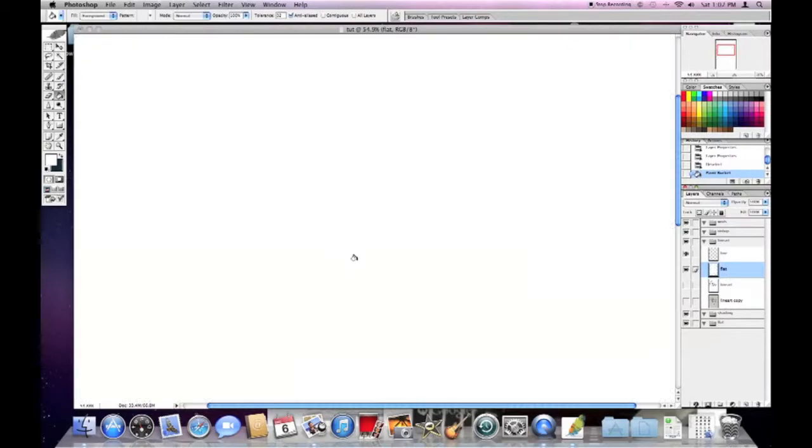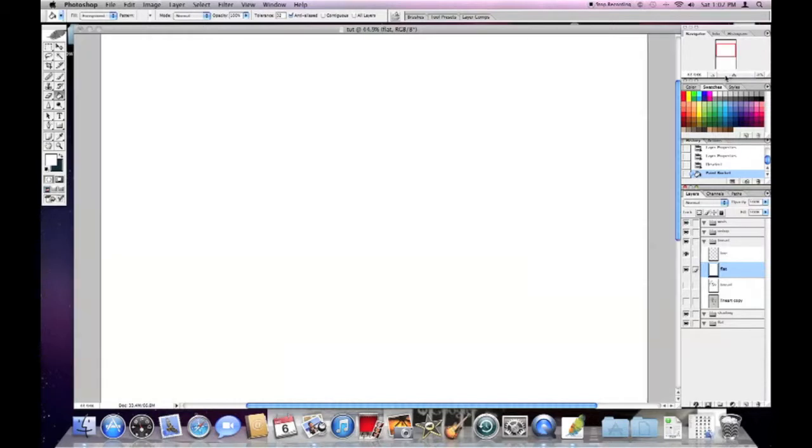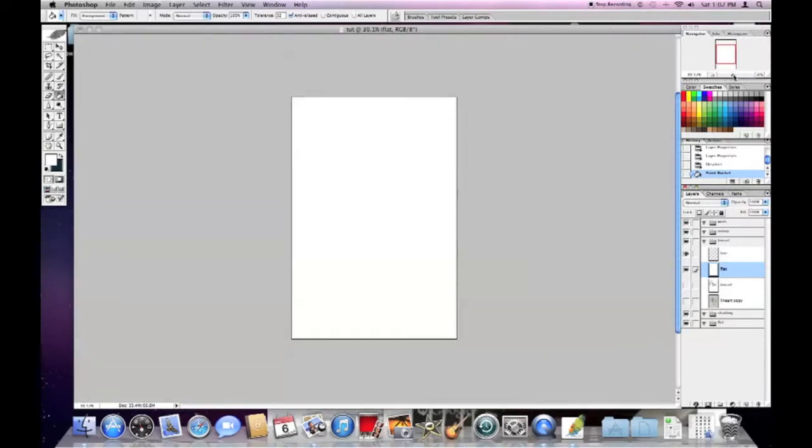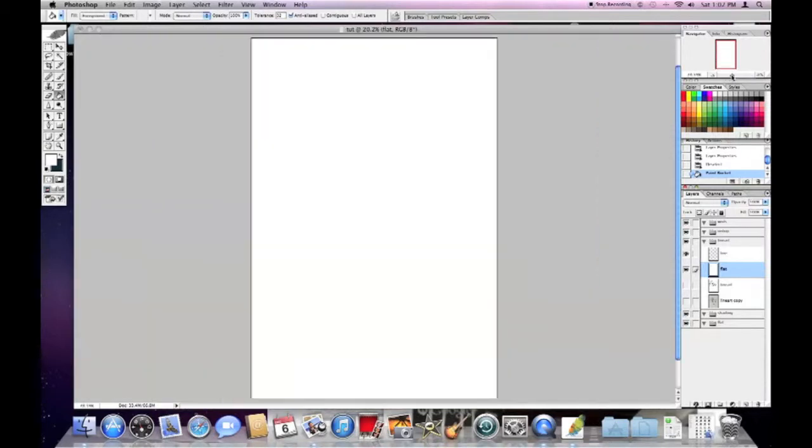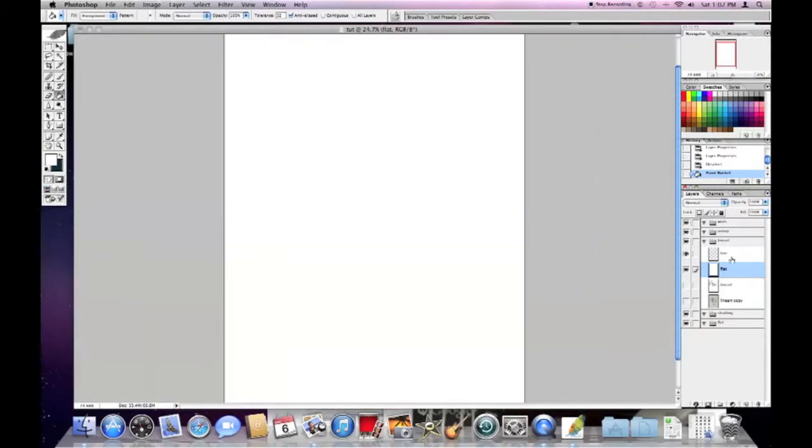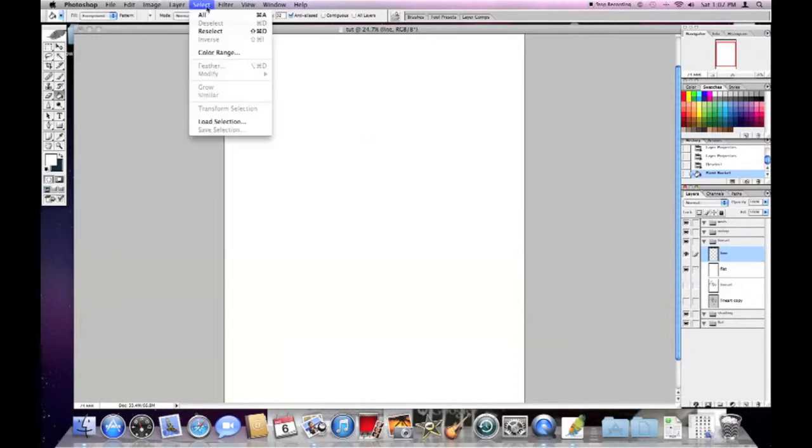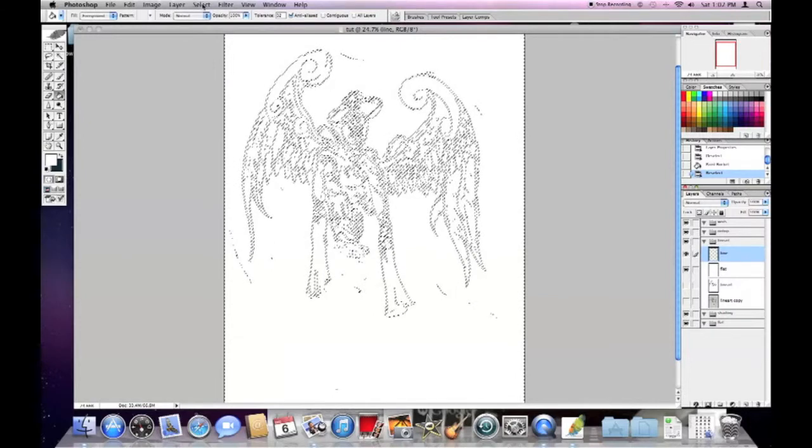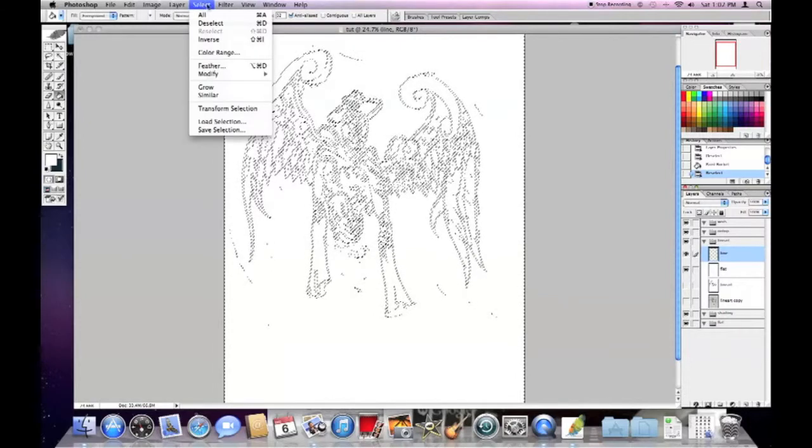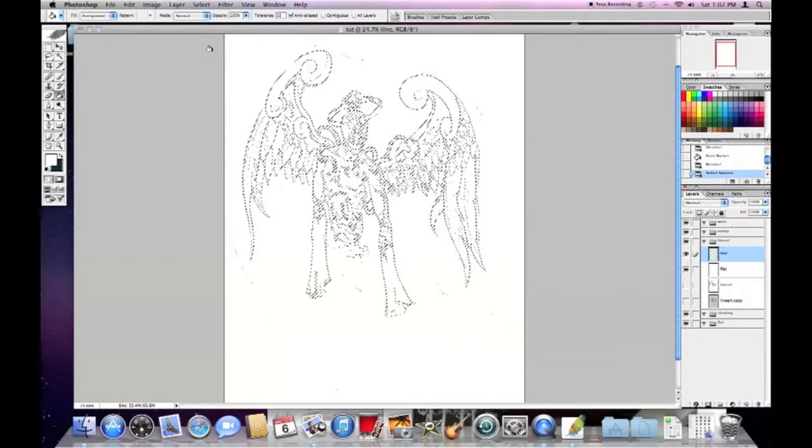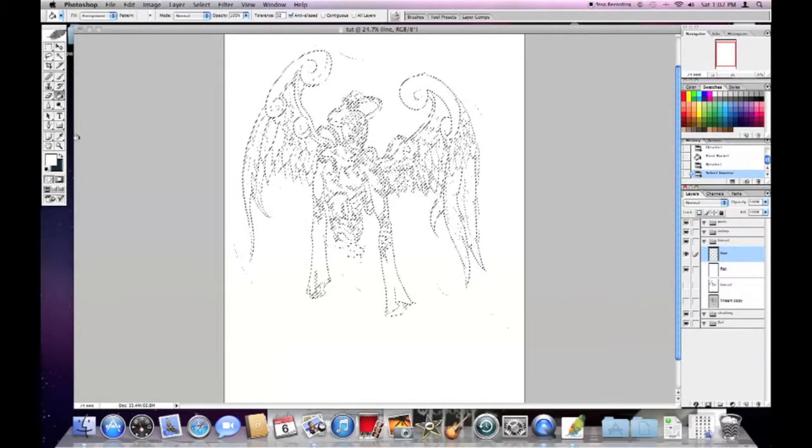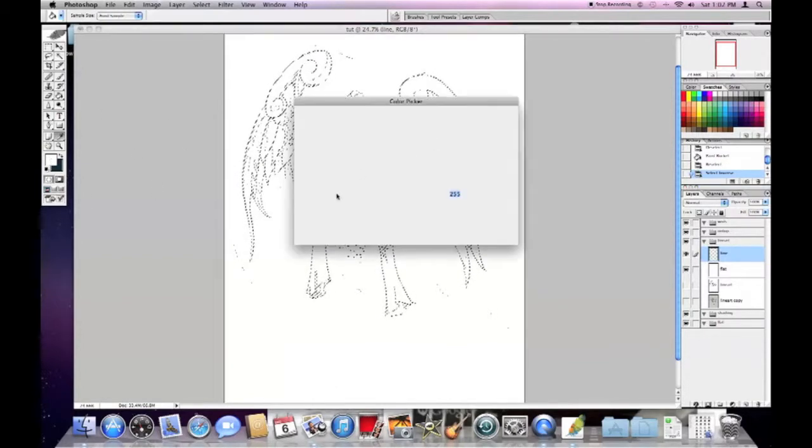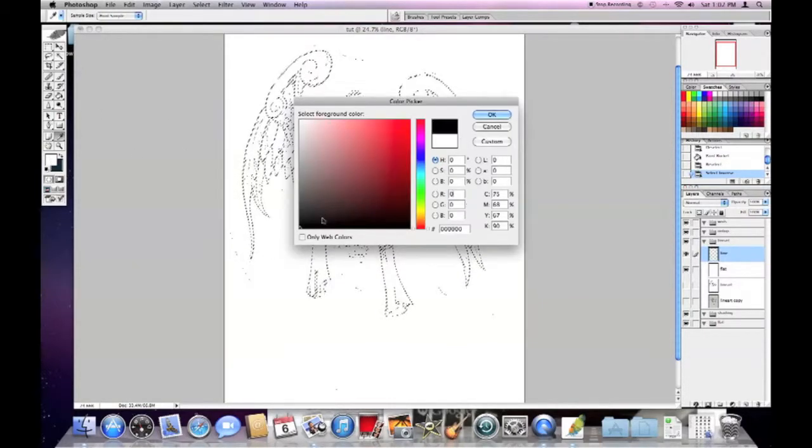You see there's nothing there. Now we're going to do a little bit of a magic trick here. You're going to go to reselect, go select one more time and choose inverse.